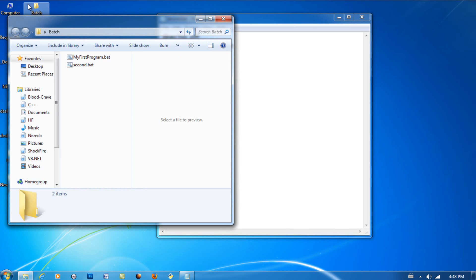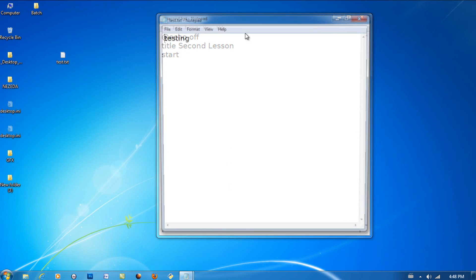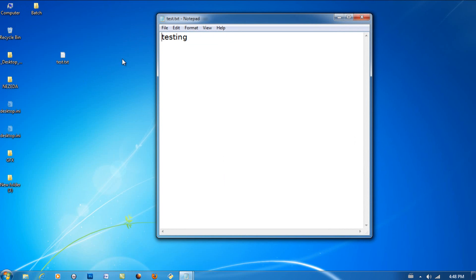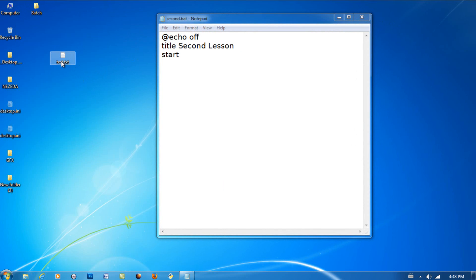My batch file that I'm editing right now is located in the batch folder on my desktop. This is the file I want to open: test.txt. That's basically a text file that has the word testing in it. I need to drag test.txt into the batch folder because that's where my batch file is located.